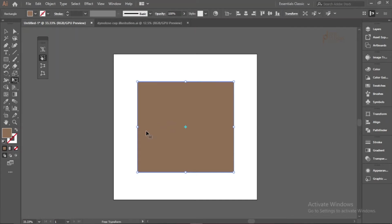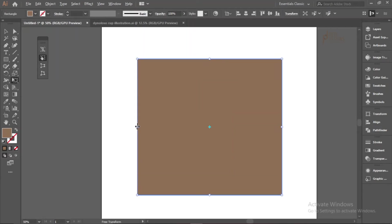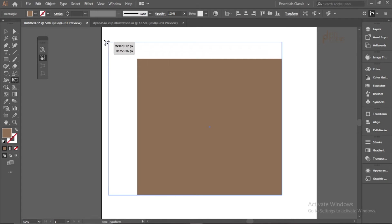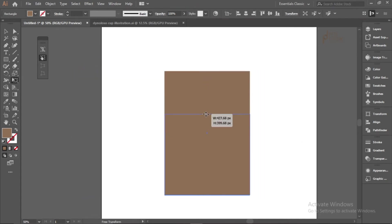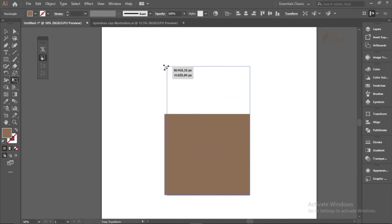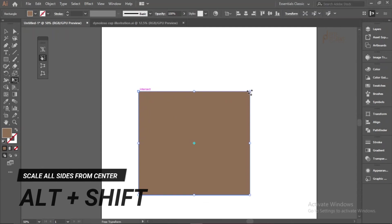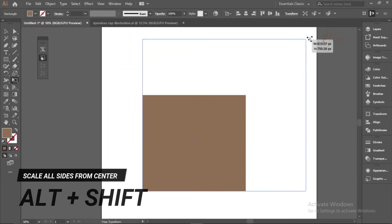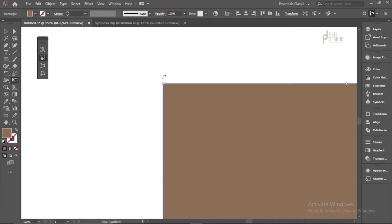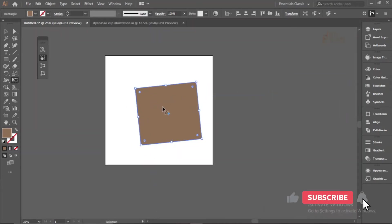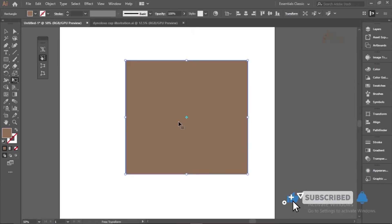The Free Transform Tool can scale irregularly in any direction, or with Alt and Shift to scale from both sides — just the same as the Selection Tool. You can also scale to any specific angle, and it additionally lets you rotate, which is why it's called the Free Transform Tool.